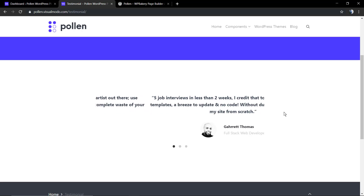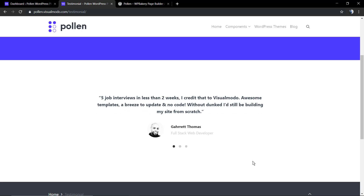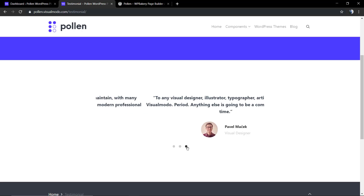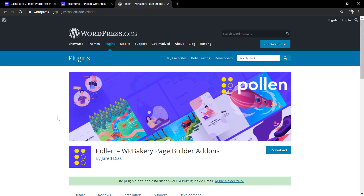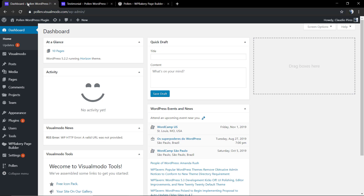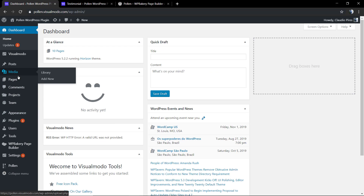In order that you can create this fancy testimonial section into your WordPress website. Let me show you the Pollen WordPress plugin download page — it's free. I'm going to leave a link in the description below and a card over here for a video tutorial where I explain how to download and install the Pollen WordPress plugin.